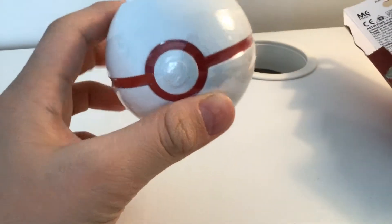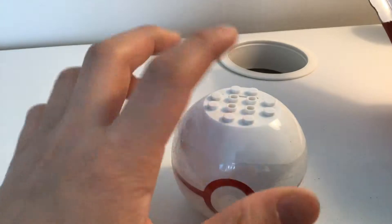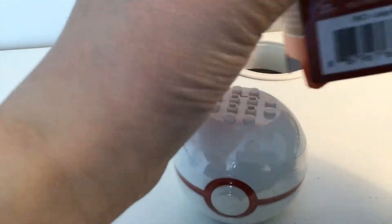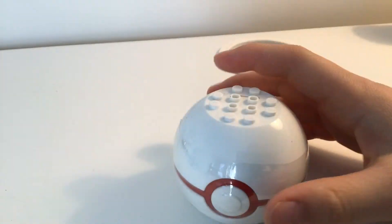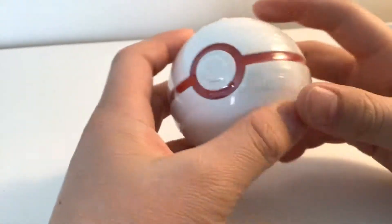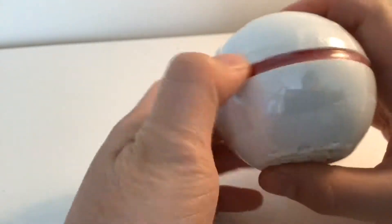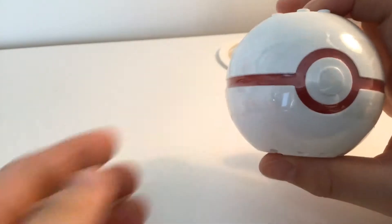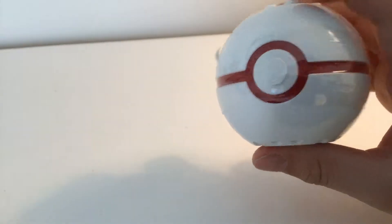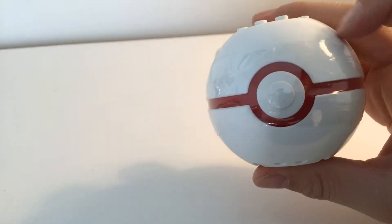Alright, so we've got the Pokeball, and I think inside the Pokeball is the Pikachu figure. So, let's open it, the Pokeball, now.